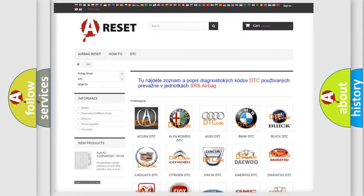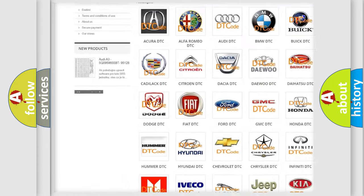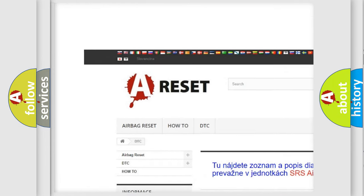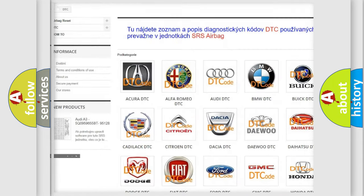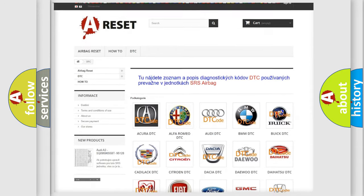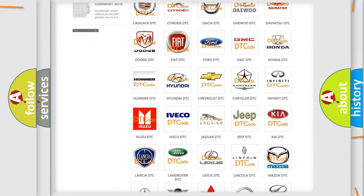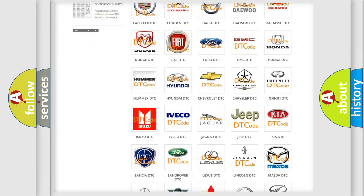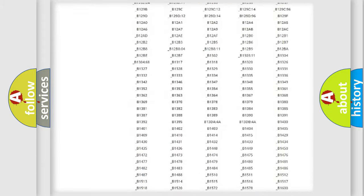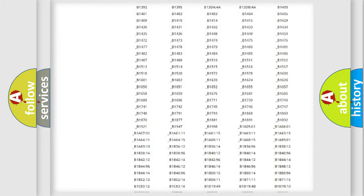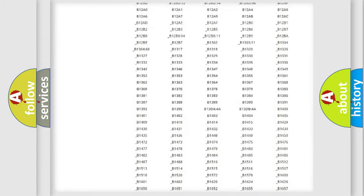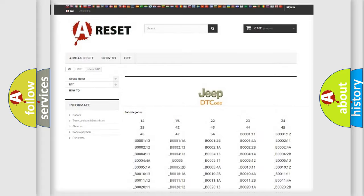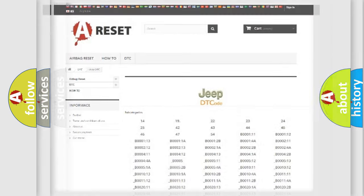Our website airbagreset.sk produces useful videos for you. You do not have to go through the OBD2 protocol anymore to know how to troubleshoot any car breakdown. You will find all the diagnostic codes that can be diagnosed in Jeep vehicles, and also many other useful things.